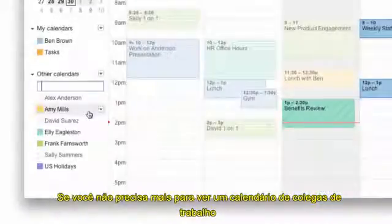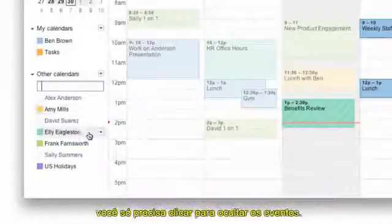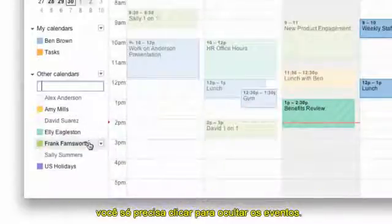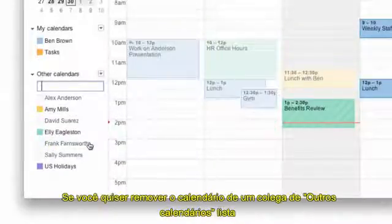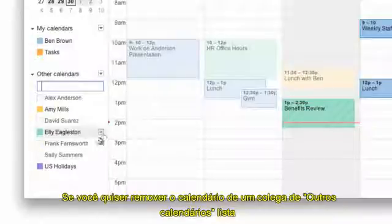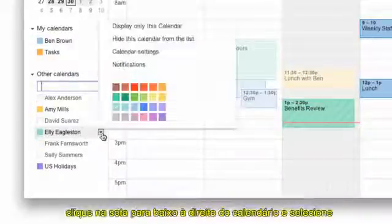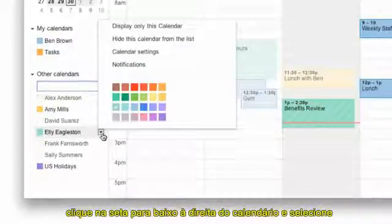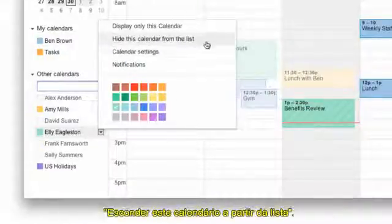Just make sure they click Save and you'll have access to your coworker's calendar. If you no longer need to view a coworker's calendar, you can just click to hide the events. If you want to remove a coworker's calendar from your other calendars list, click the down arrow to the right of the calendar and select "Hide this calendar" from the list.